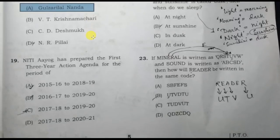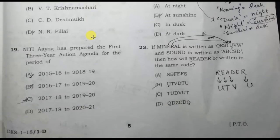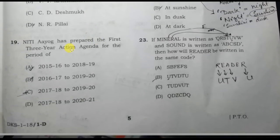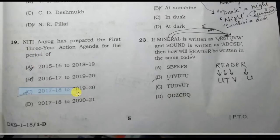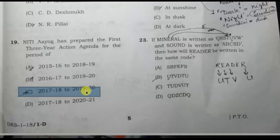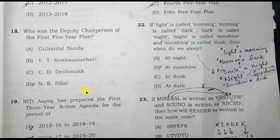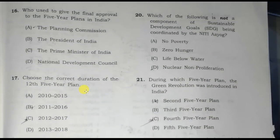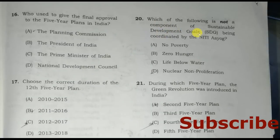Niti Aayog has prepared the first three-year action agenda for the period of option C. Option D is also noted.